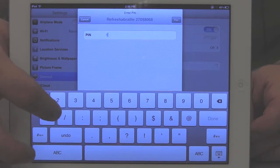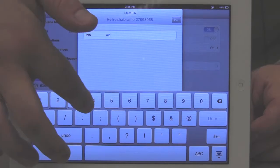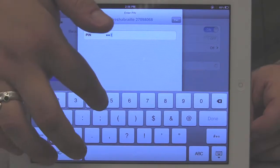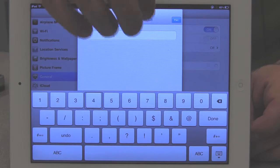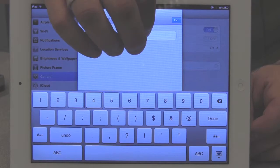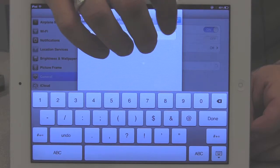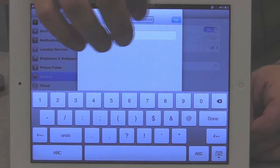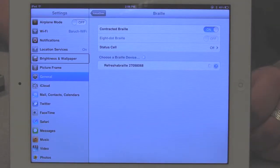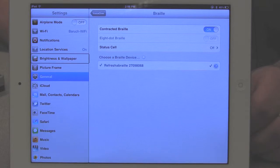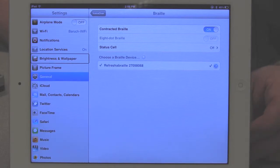And I'm going to type in the PIN. One, two, four, four, three, four. And I'm going to find the pair button and double tap that. Enter PIN, cancel, Refreshable Braille, pair, button. Settings, brightness and wallpaper, button. That sound that you just heard indicates that the pairing with the Braille device was successful.